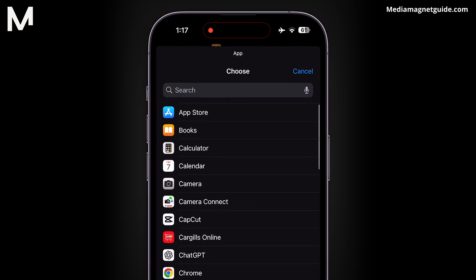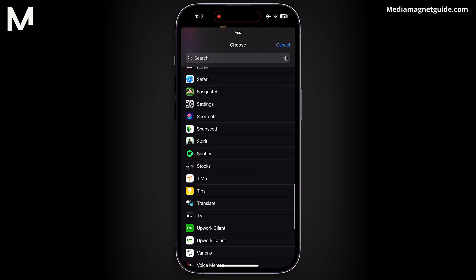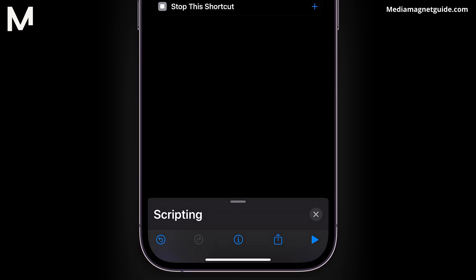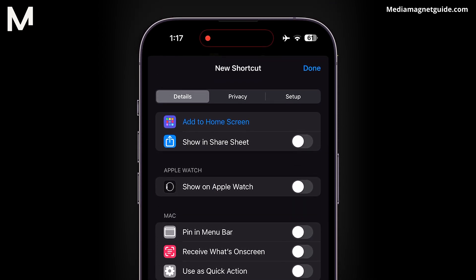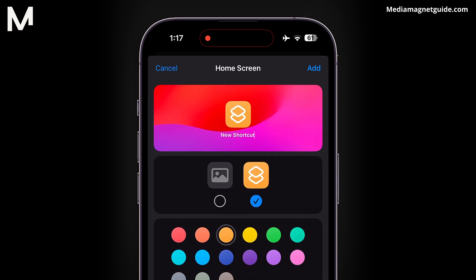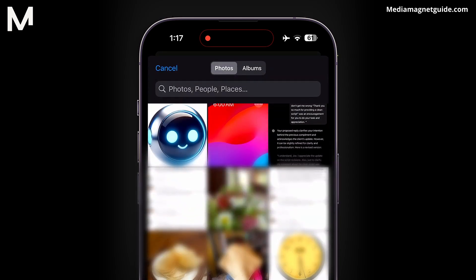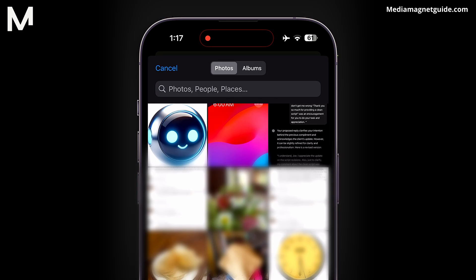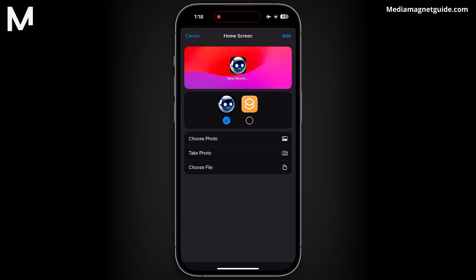This will open a list of all the apps installed on your phone. Select the app for which you want to change the icon. After selecting the app, click on the little eye icon at the bottom and select Add to Home Screen. Enter the name of your application, select the Gallery option, then Choose Photo. This will open your camera roll where you can select the icon you downloaded. You can zoom in or out to resize it, then click Add.